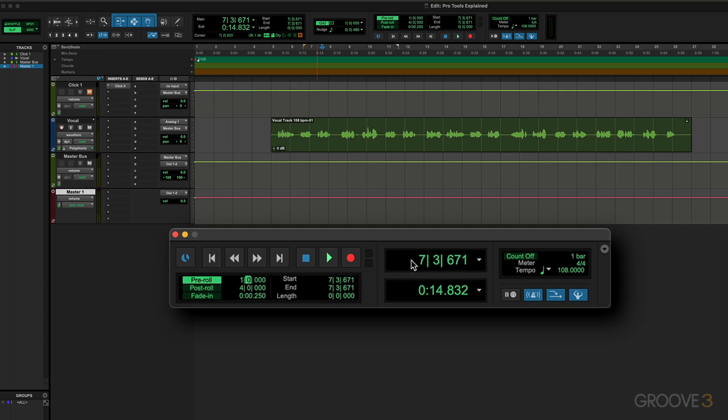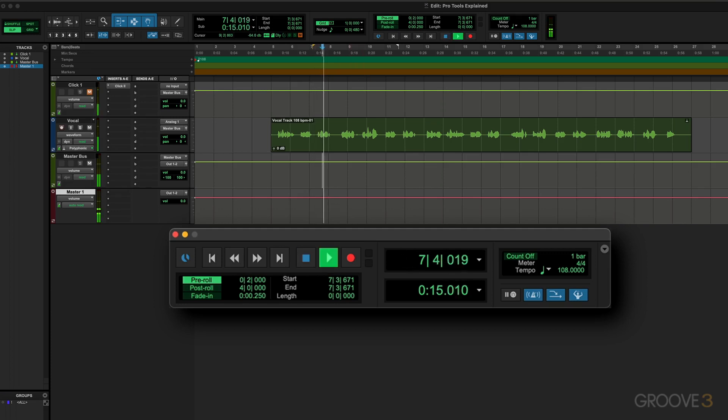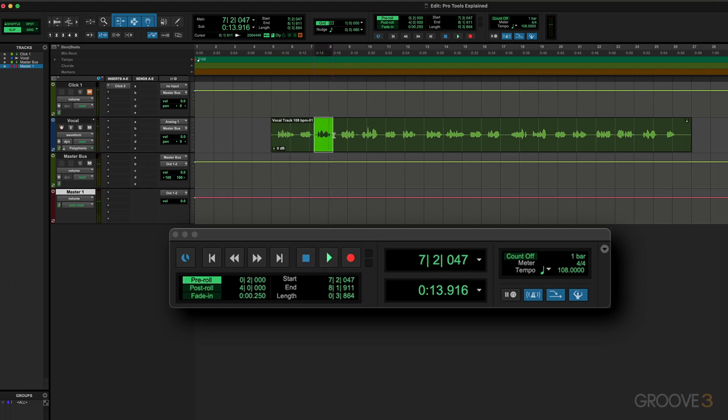Let's say I want it to be maybe only two beats and no bars, but just two beats before. I can type in two there, hit Return. And now when I hit play, it'll start two beats before this flashing insertion point. Same thing works with the selection. If I have that, it's going to start two beats before there.